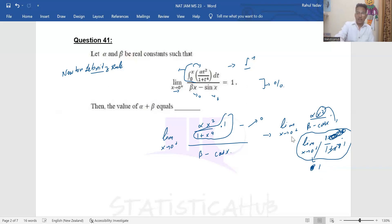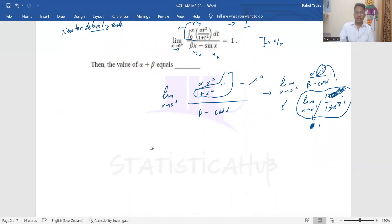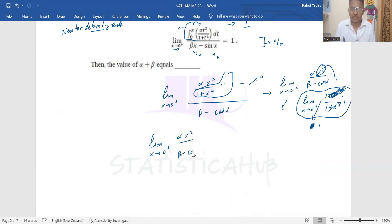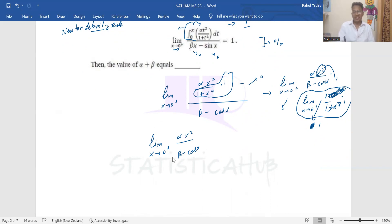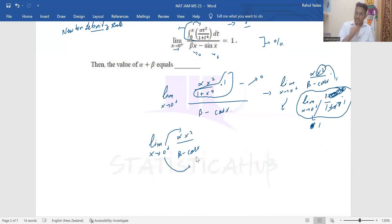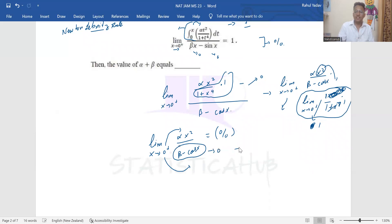We are left with: limit as x → 0⁺ of [alpha·x² / (beta − cos x)]. If I plug in x = 0, the numerator is zero, so for this to be a zero-by-zero indeterminate form, the denominator must also be zero at x = 0. This means beta − cos(0) = 0, so beta − 1 = 0, which means beta must equal 1.